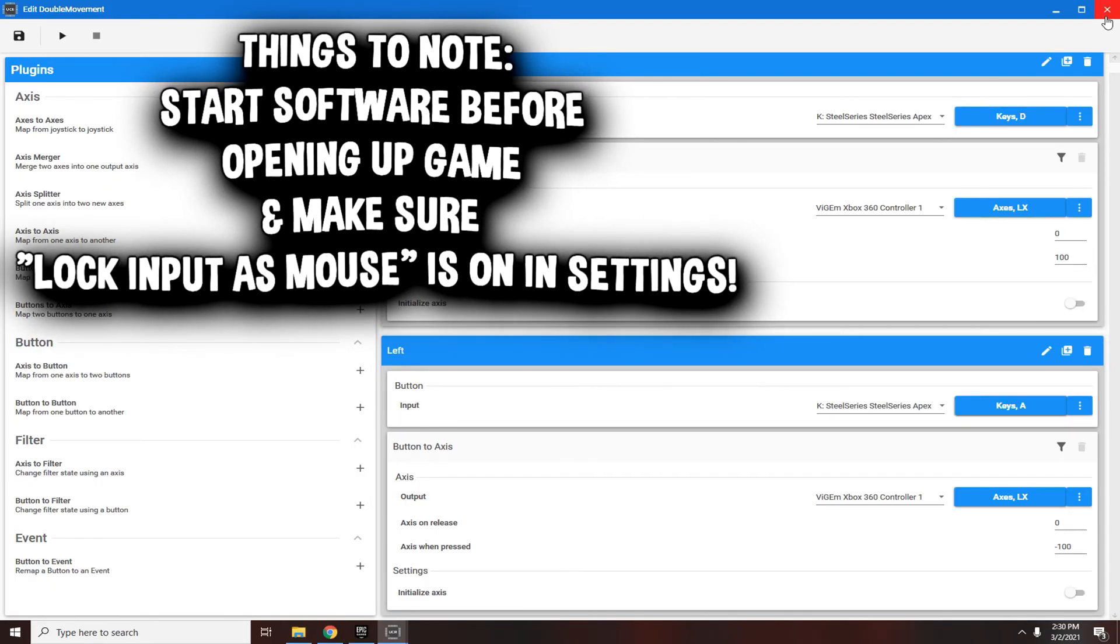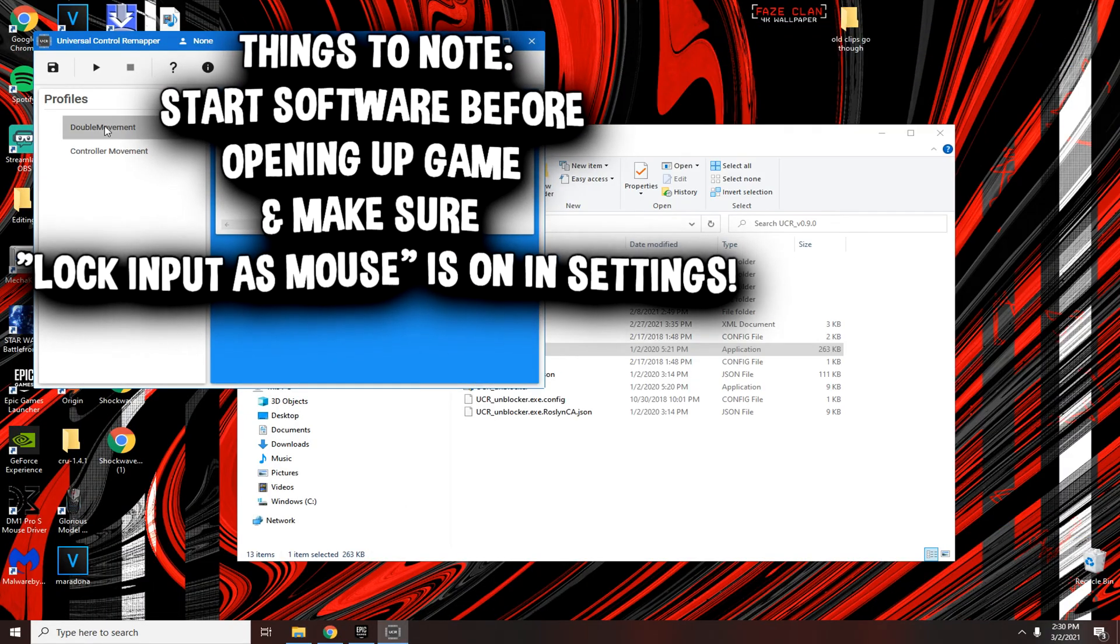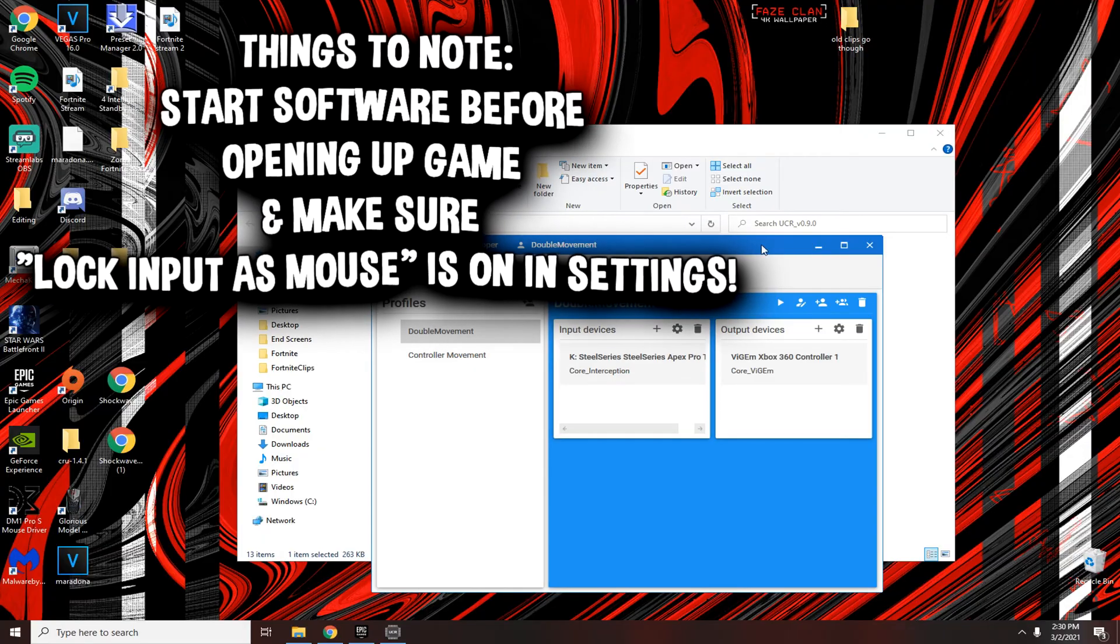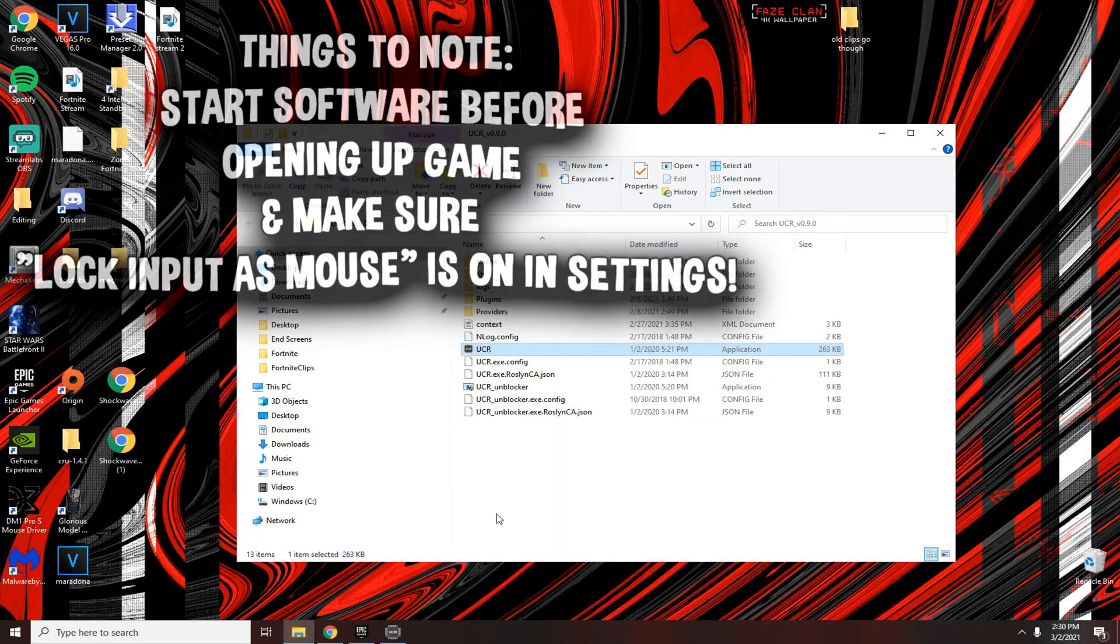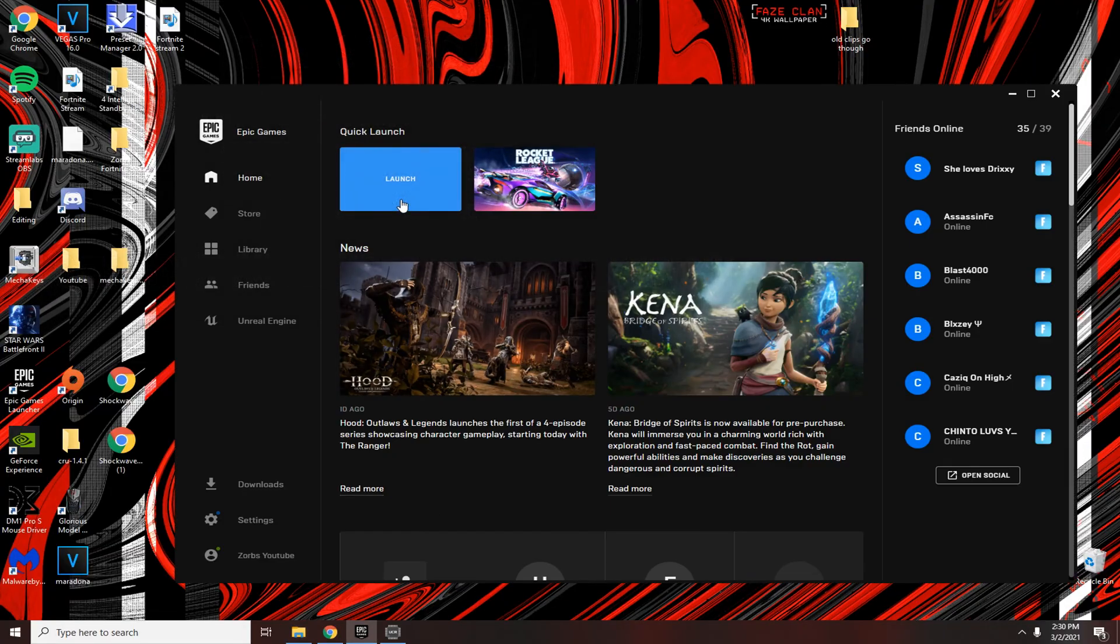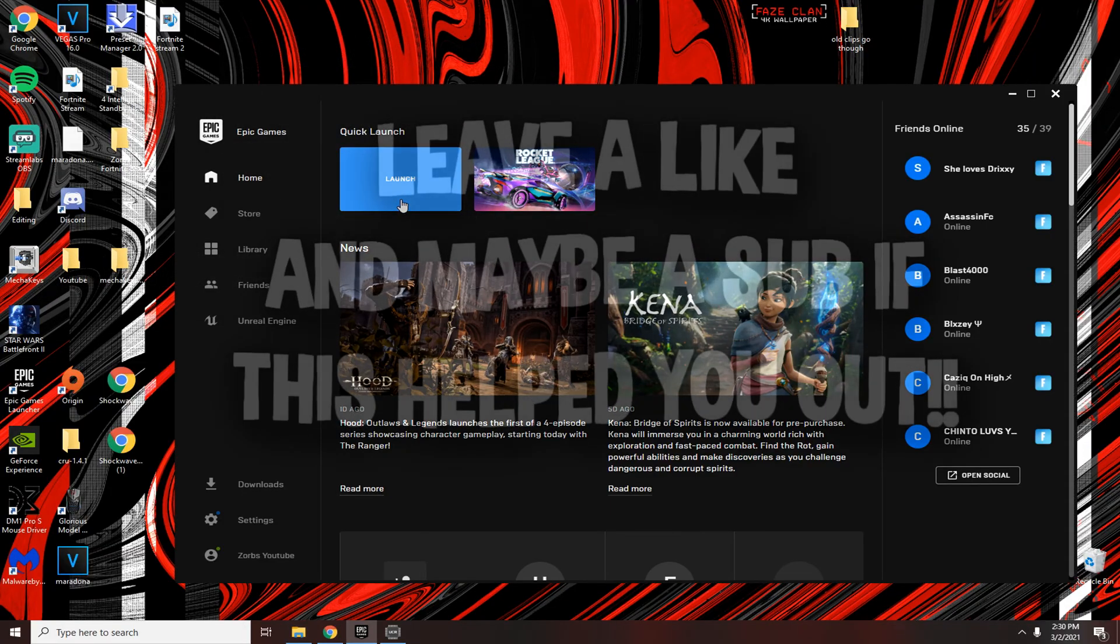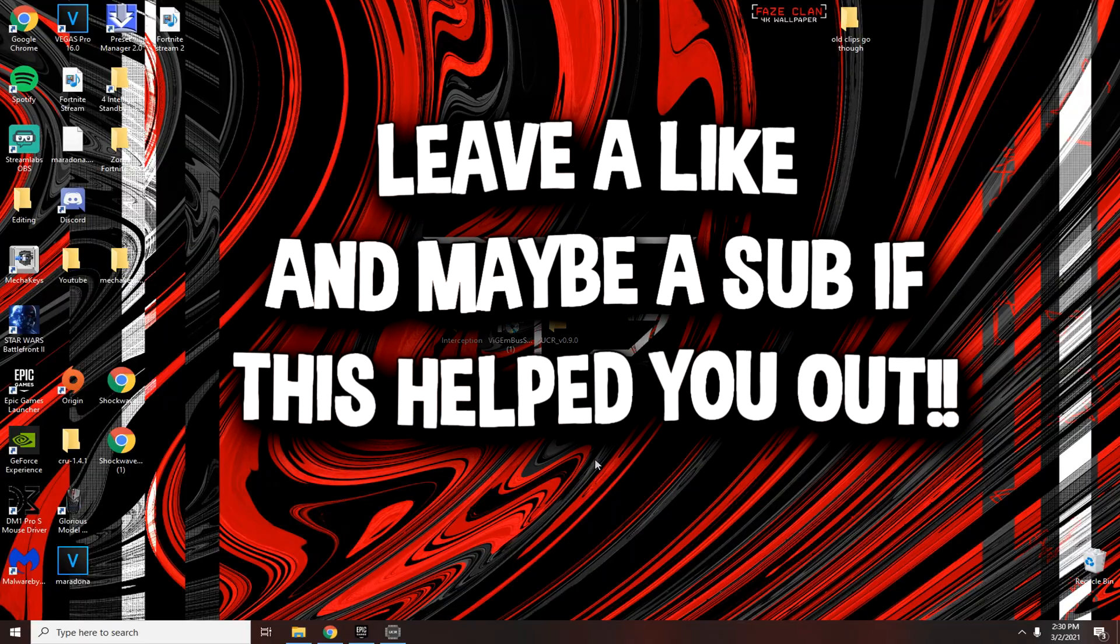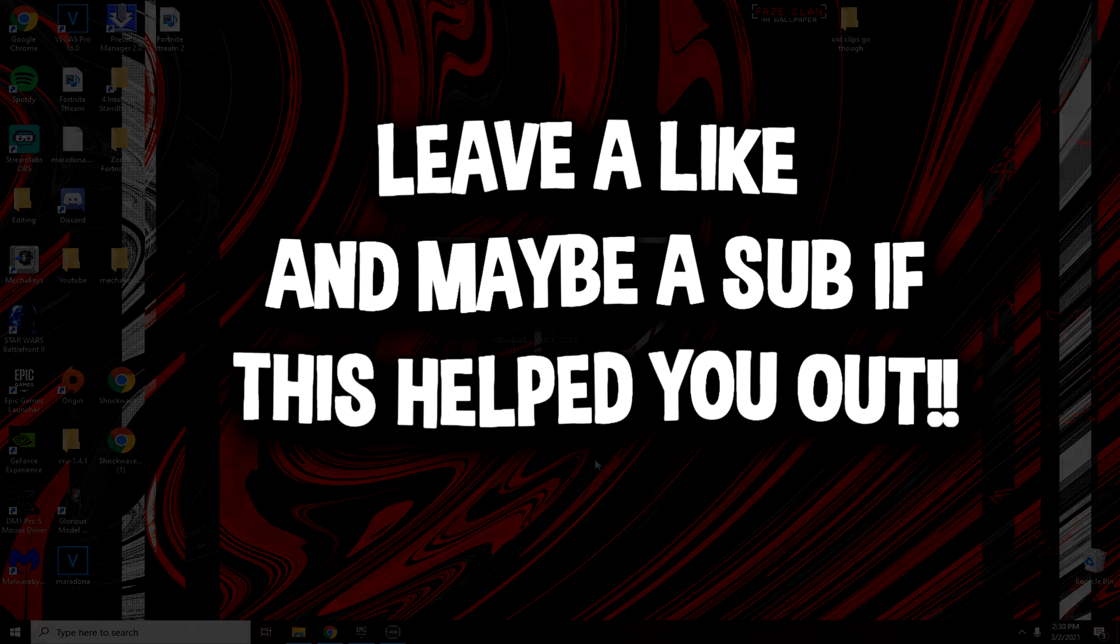Once you have that, you can save it. Right here all you want to do, the activator before you open up Fortnite, is click activate profile and the controller movement is on. You hear that noise. Just minimize this and open up Fortnite and you will have control. All right guys, thanks for watching. This is my third and final method of how to get controller movement on keyboard and mouse.